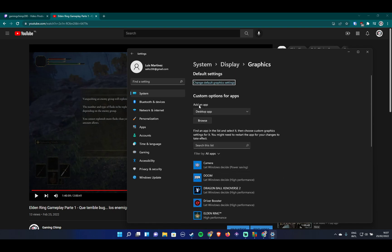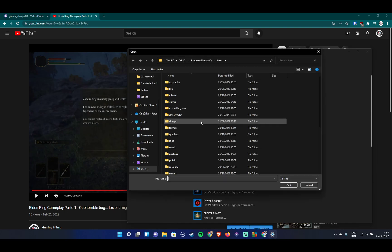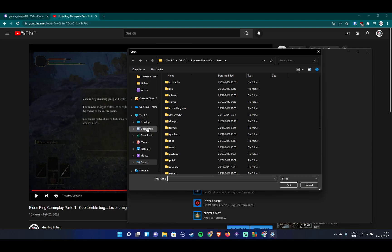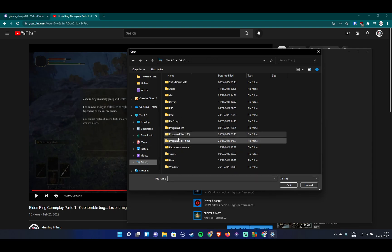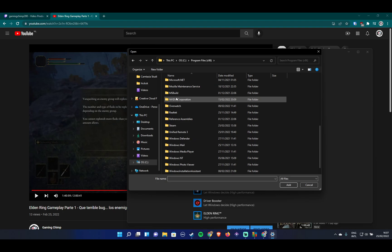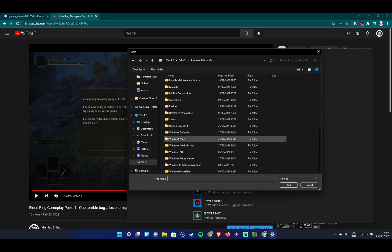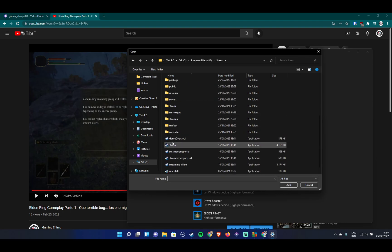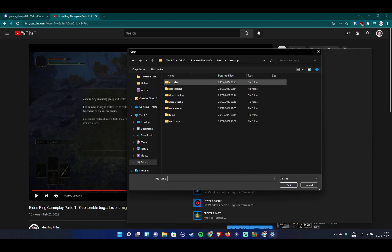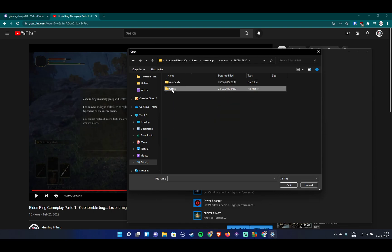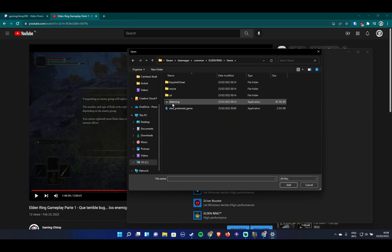is very simple. You want to add an app, click on browse, and search for your Elden Ring folder, which is going to be something like: your drive, Program Files, Steam, steamapps, common, Elden Ring, game. Then select the Elden Ring application, which you'll see because it has the name on the little icon. Once you add that, it will show up here. Then, very important: